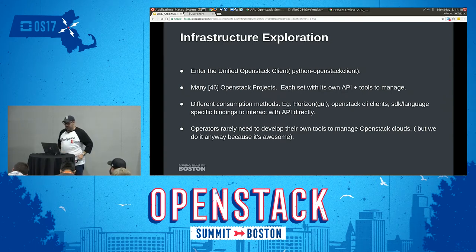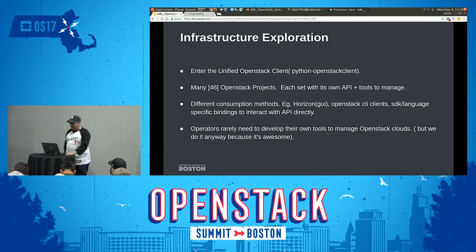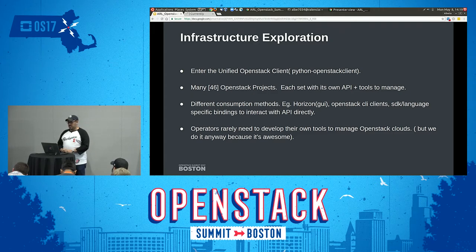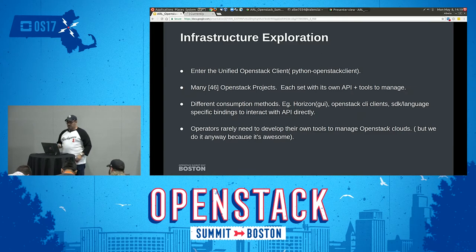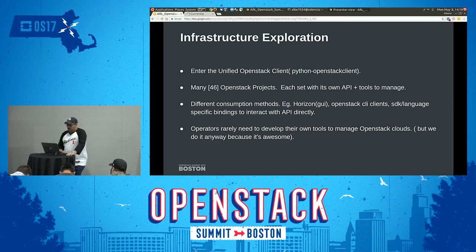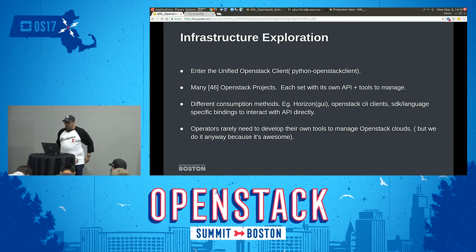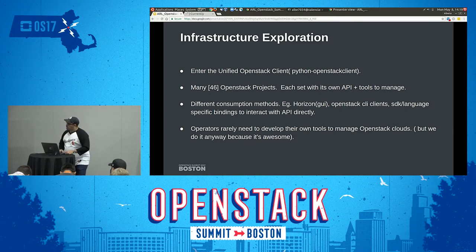Before taking a look at the unified OpenStack client, one important note is that there are a number of OpenStack projects — I put 46 on the slides, but it's actually a whole lot more than that. Each specific project has its own set of software development kits, language-specific bindings, and clients. What the OpenStack client solves is the need to install multiple command-line client tools, unifying all of the core projects into the same tool. This is a top-five commands walkthrough to help you identify your infrastructure.